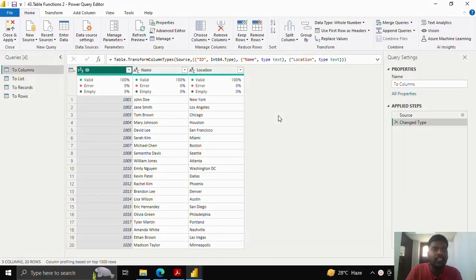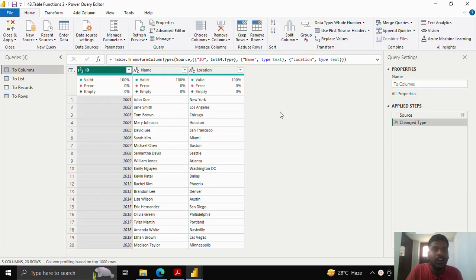Hello everyone, today we shall look into a few other functions where we could convert the table to columns, list, records and rows. Here we have a sample table where I have a few IDs, name and location.